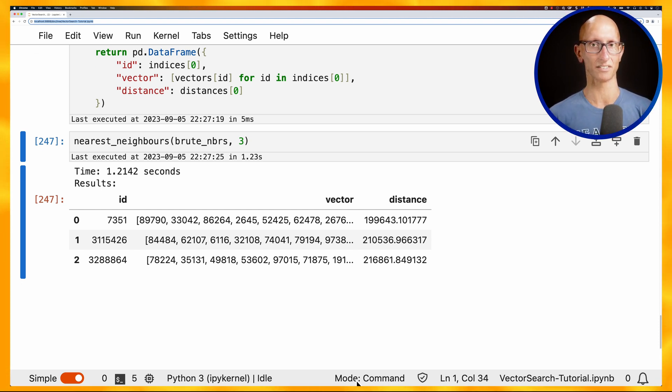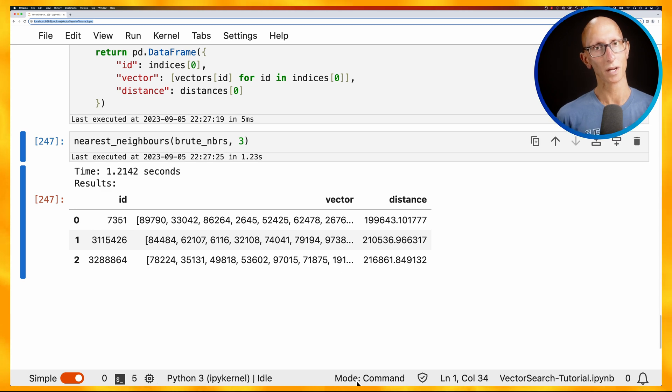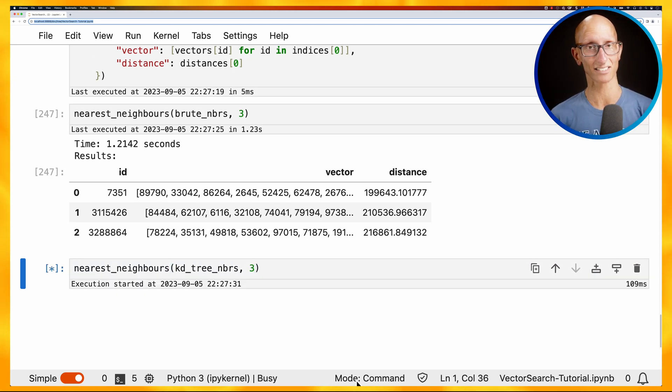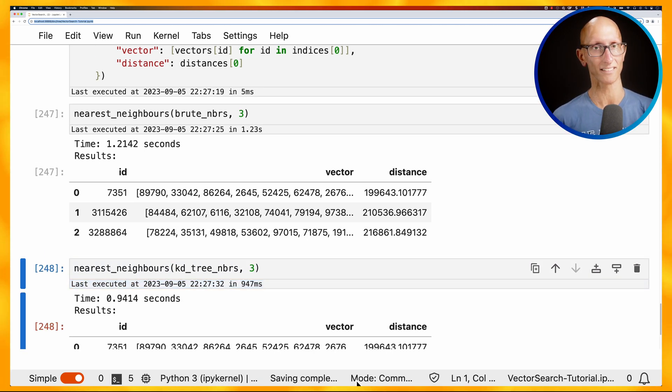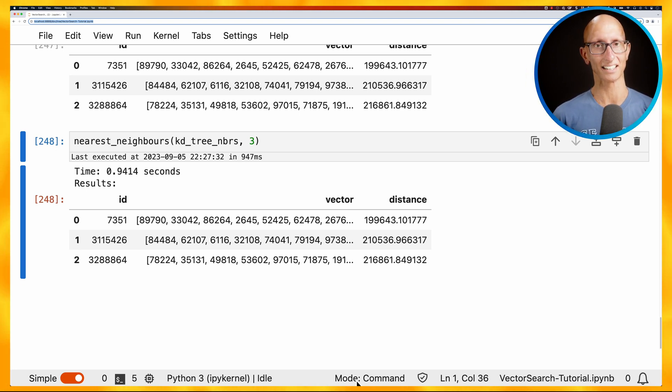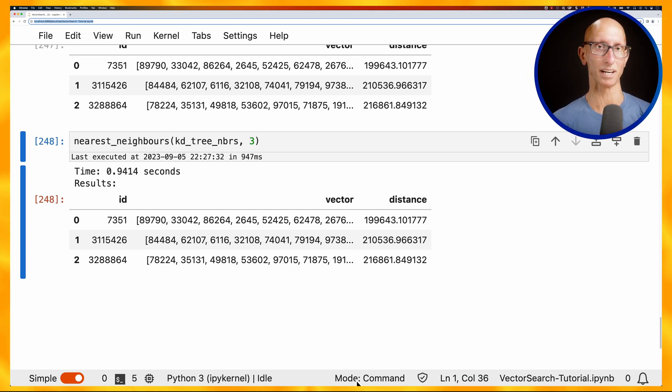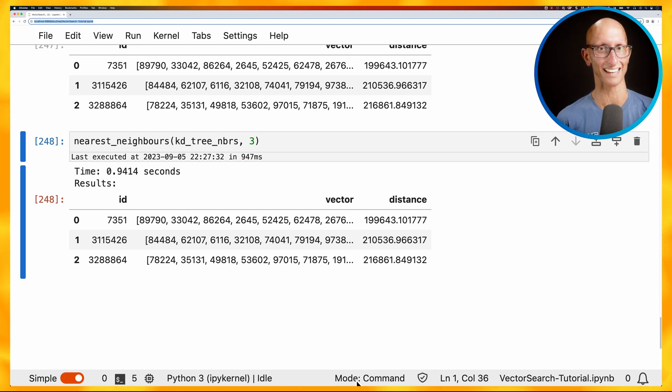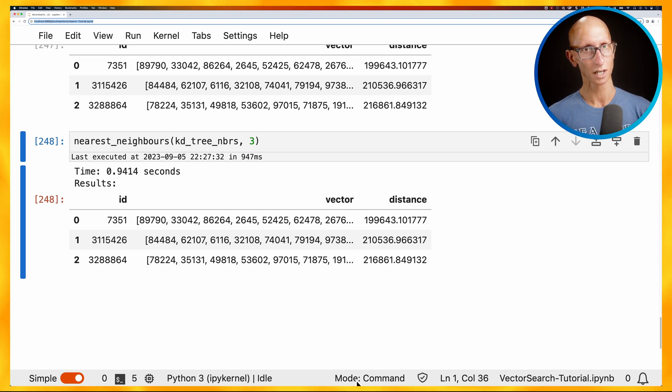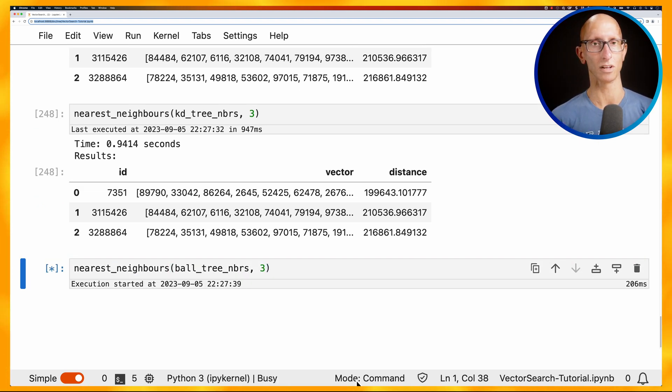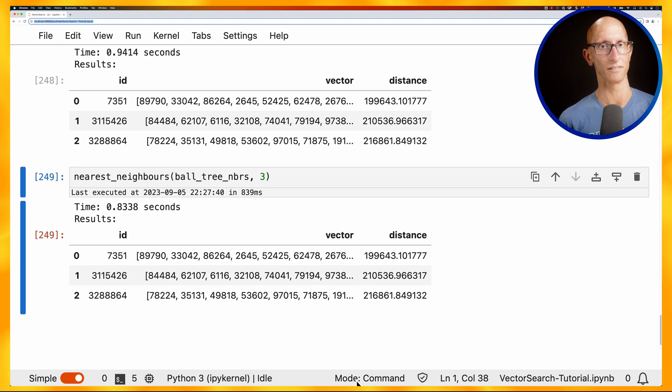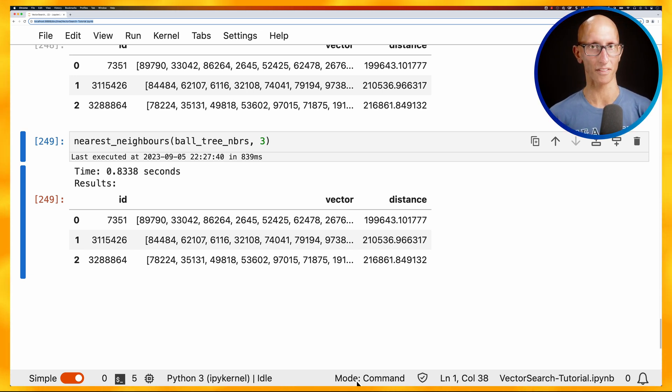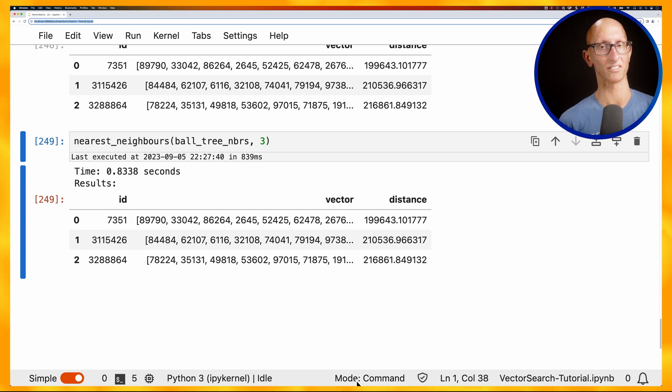What about if we do the same for the KD tree? So you can see, again, it's reasonably quick. So this one's 0.9 seconds. It's about 0.3 seconds faster than the brute force. So we did actually get some benefit. I wasn't necessarily convinced that was going to happen. And now let's do the last one. So this is the ball tree. And you can see it's got a little bit faster. So another 0.1 seconds faster than the KD tree.